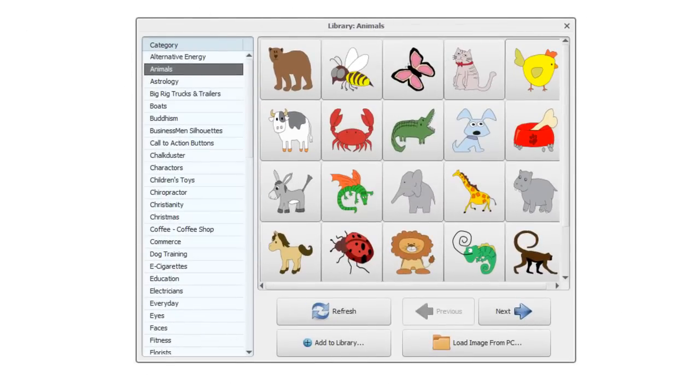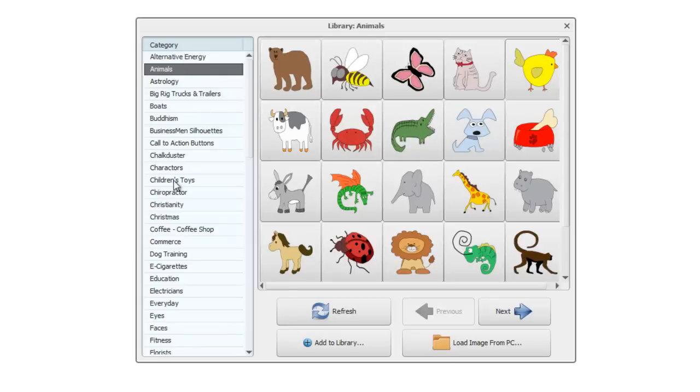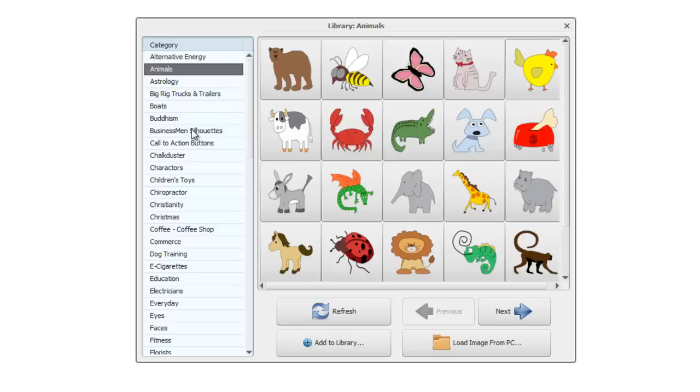Now Easy Sketch Pro comes with a very large number of images you can use, spread across all sorts of categories you can see down the left hand side here. I like to call them galleries as well, and more images are being added on a regular basis, so it's an ever-expanding library.